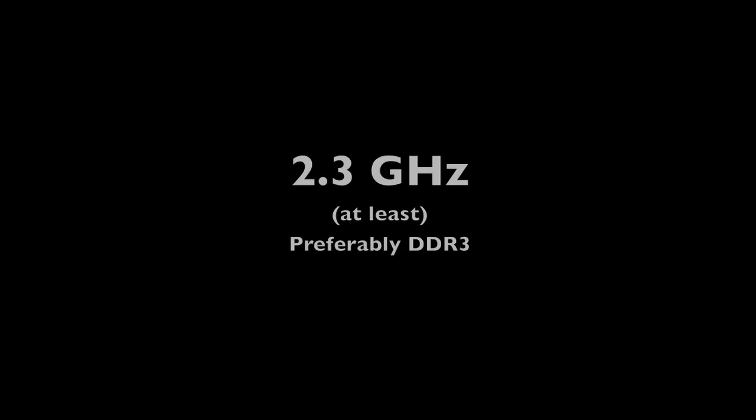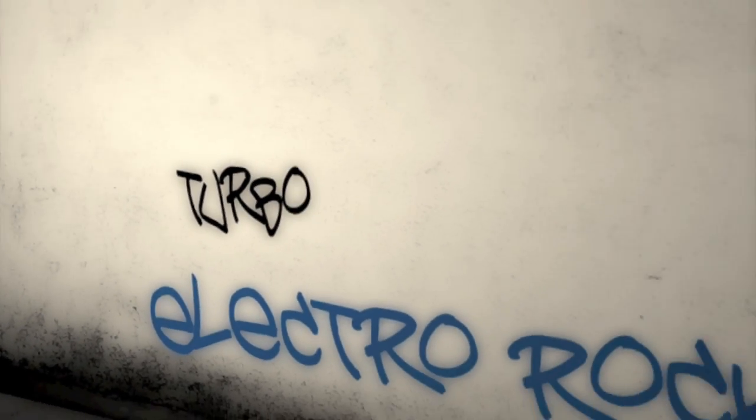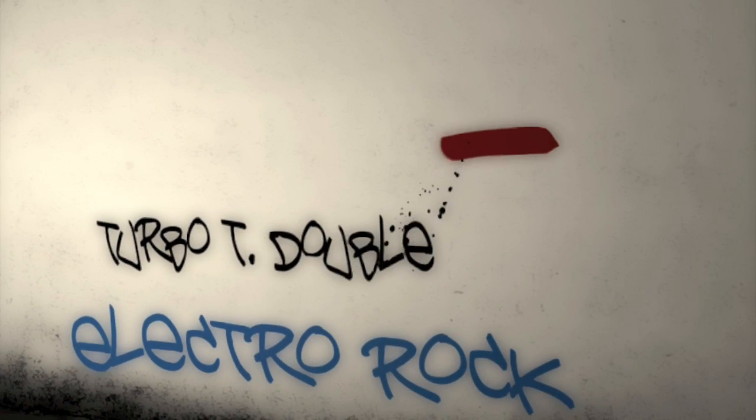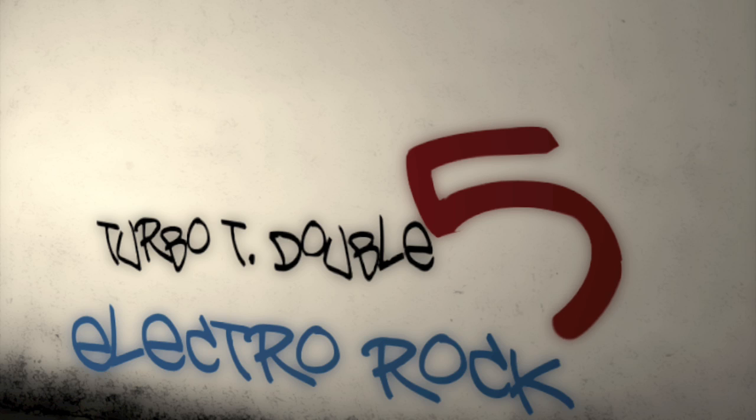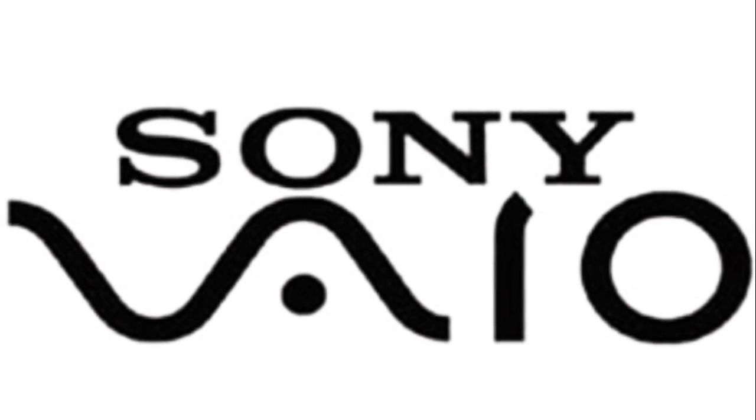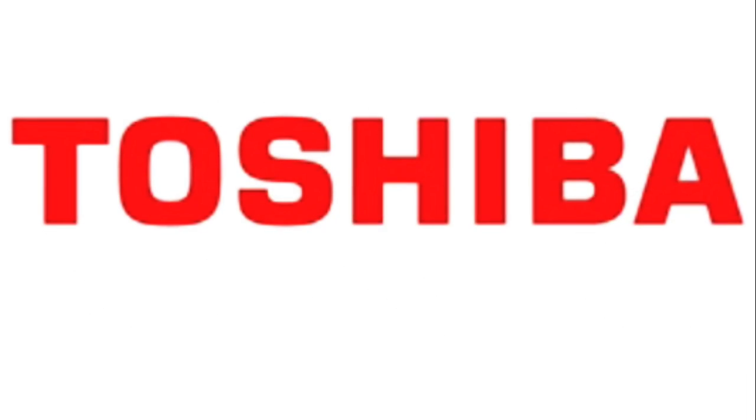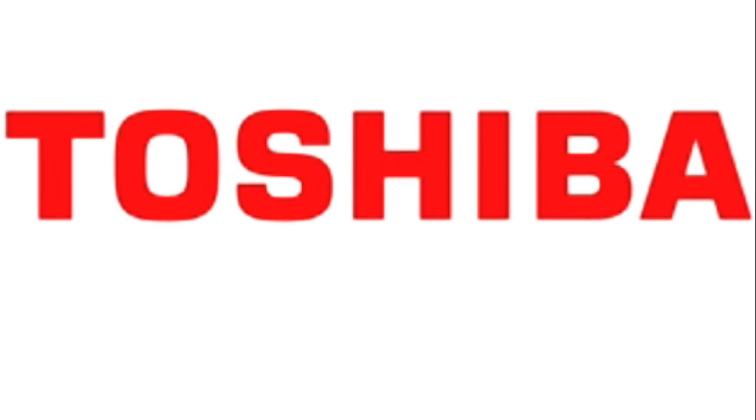New PC, one with at least 100 GB, 2.3 GHz, preferably DDR3. So the dealer asked me how would I use it. I said to edit video and mix music. You see, I'm not sure as to what I need, but I'm feeling that Sony VAIO and that Toshiba.